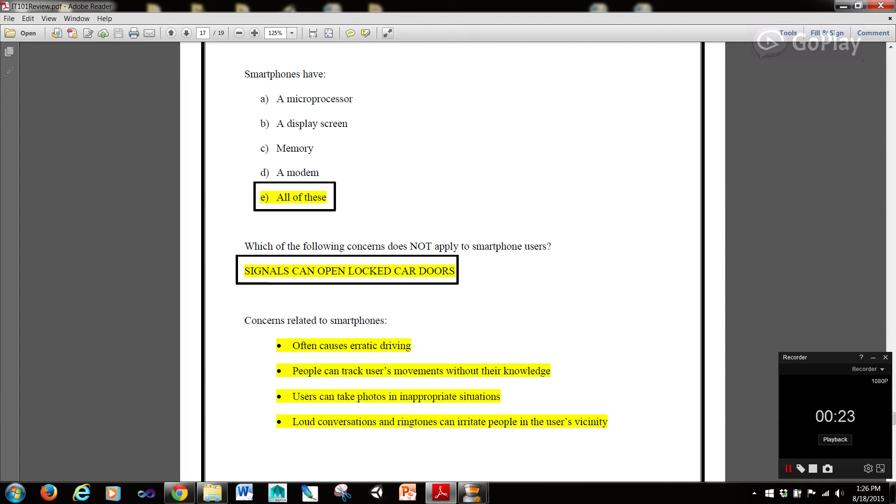Smartphones have a microprocessor, a display screen, memory, and a modem, so the answer is E, all of these.